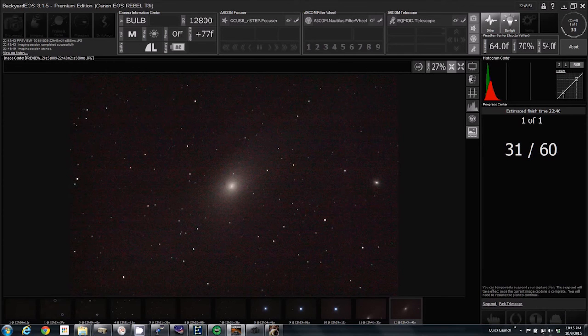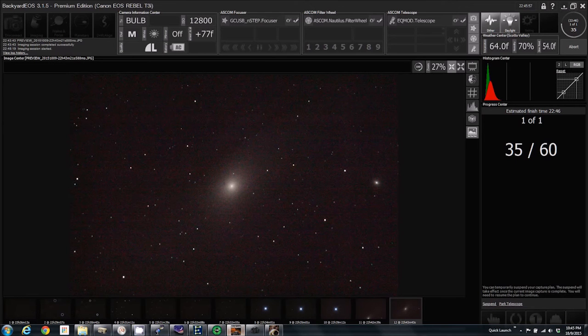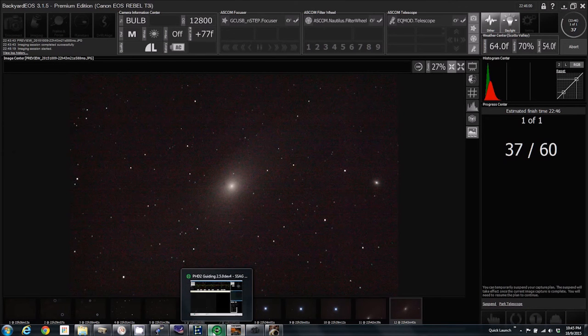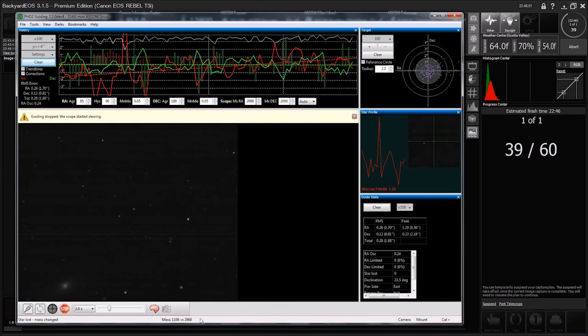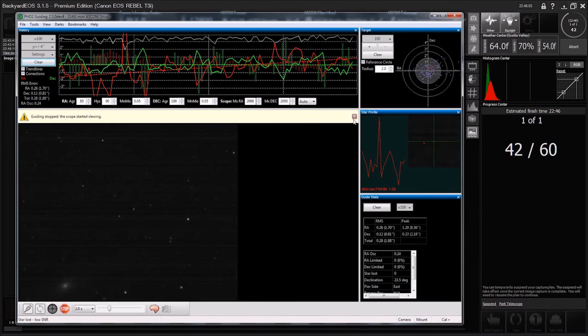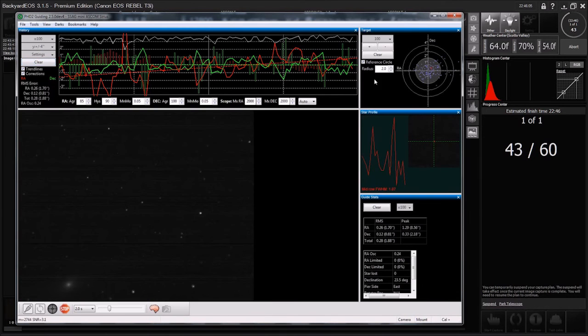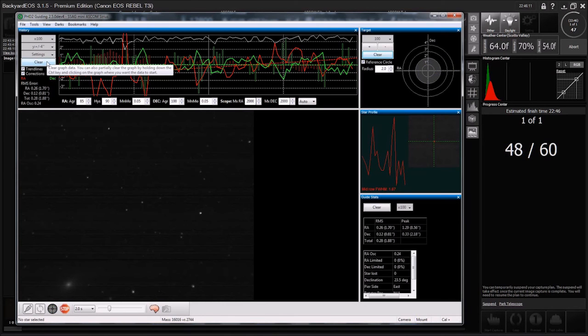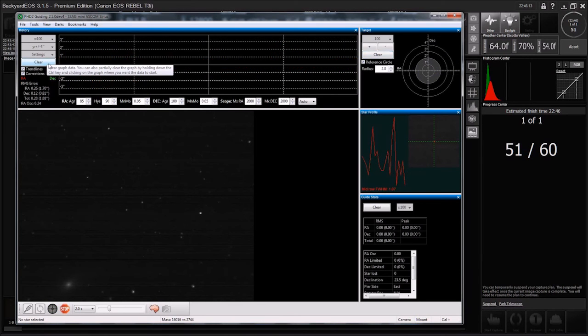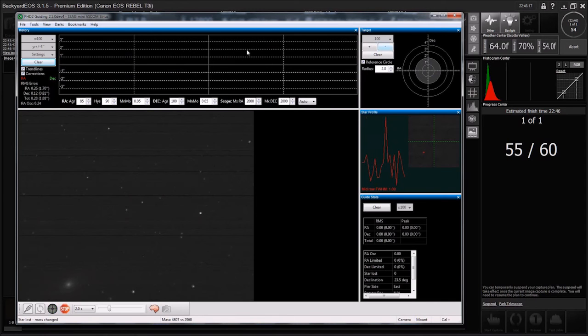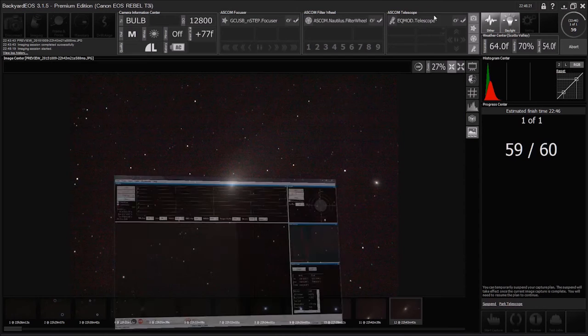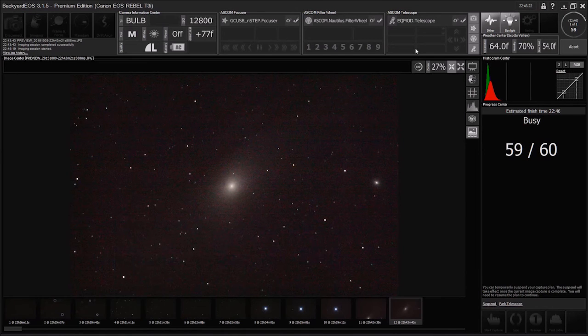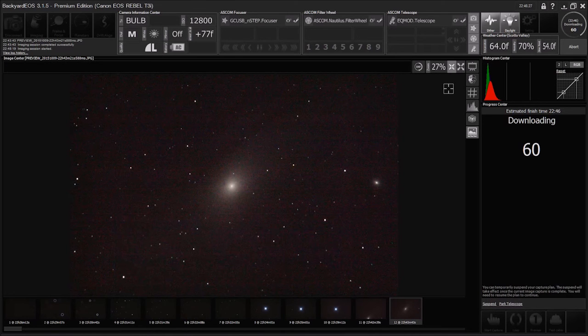To save time, if you hadn't done your PHD2 calibration, you could be doing that at the same time as you're doing your sub-exposure testing. The only thing is that PHD2 is going to be moving the mount around, so your pictures will come out jagged, but it shouldn't really affect the way the histogram looks. But we're not in a huge hurry.